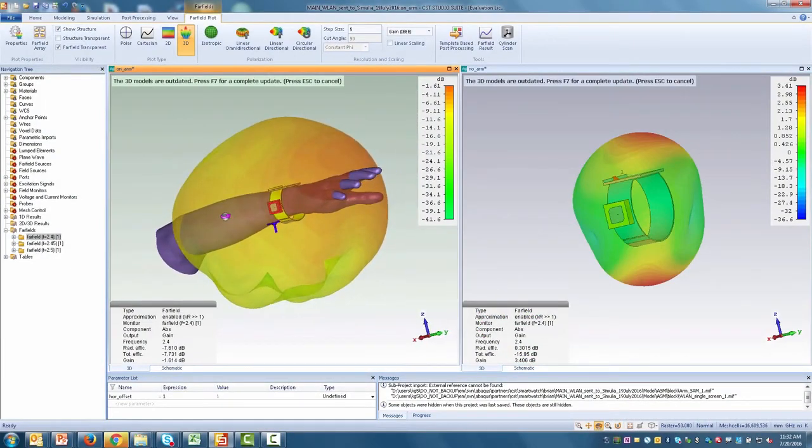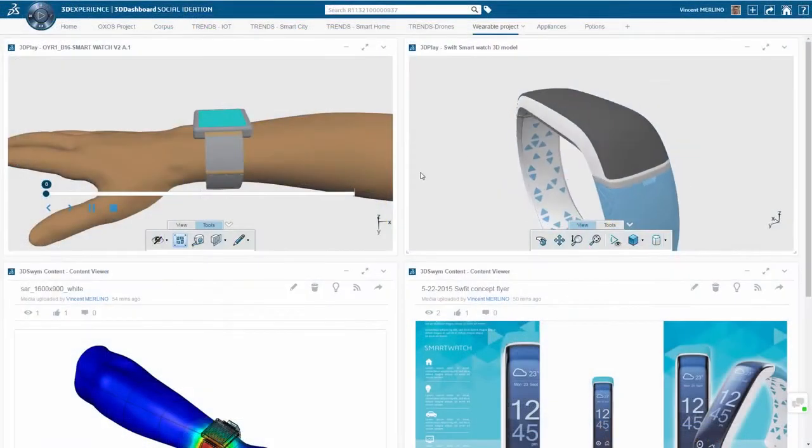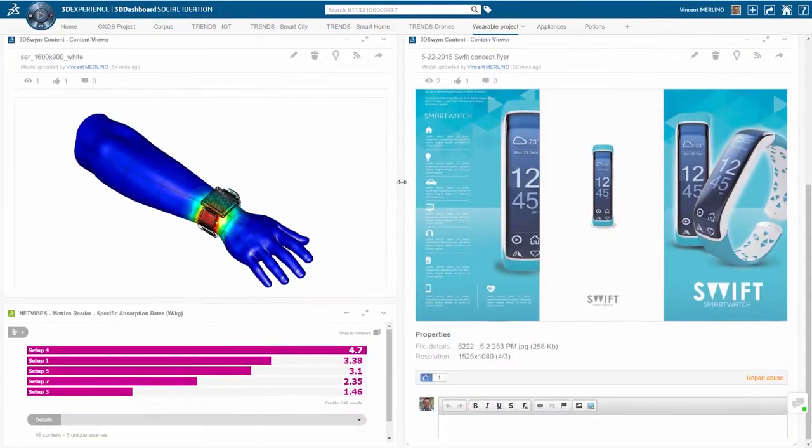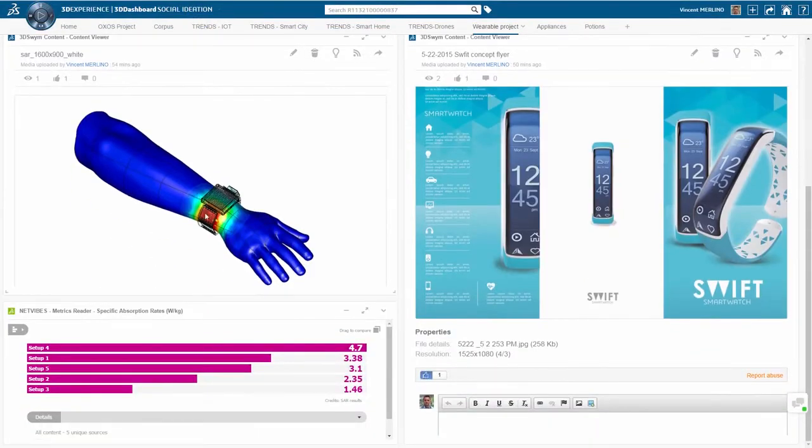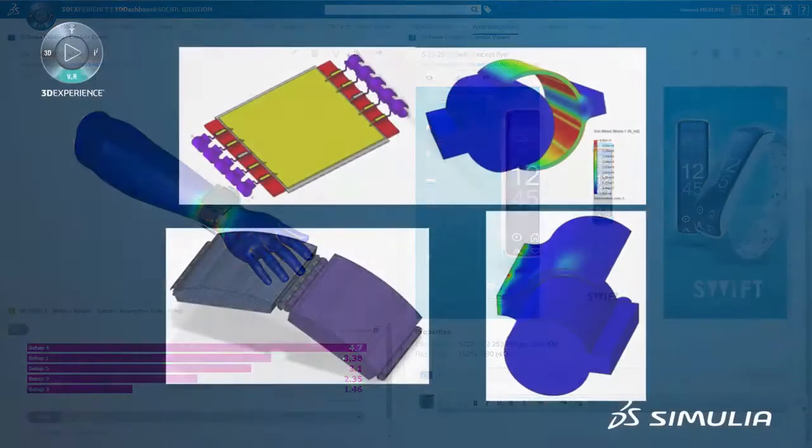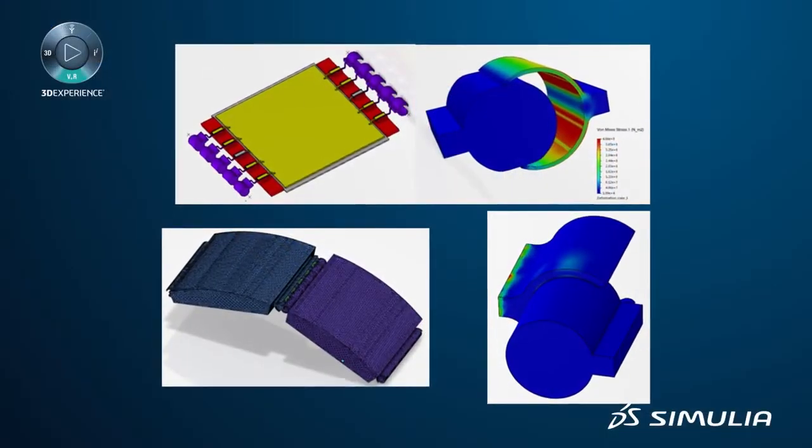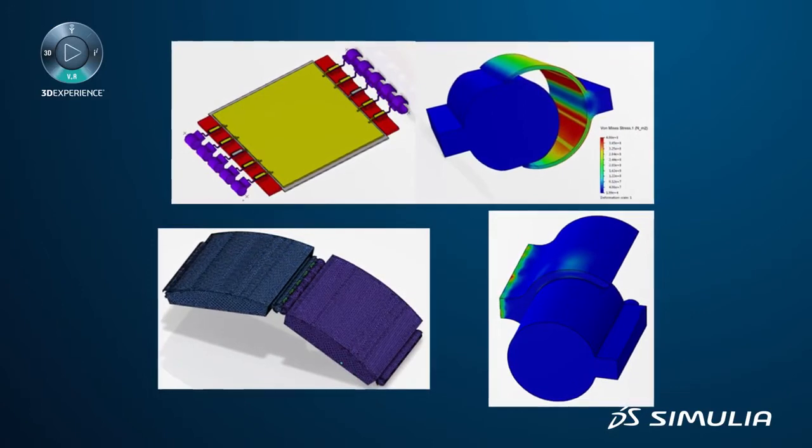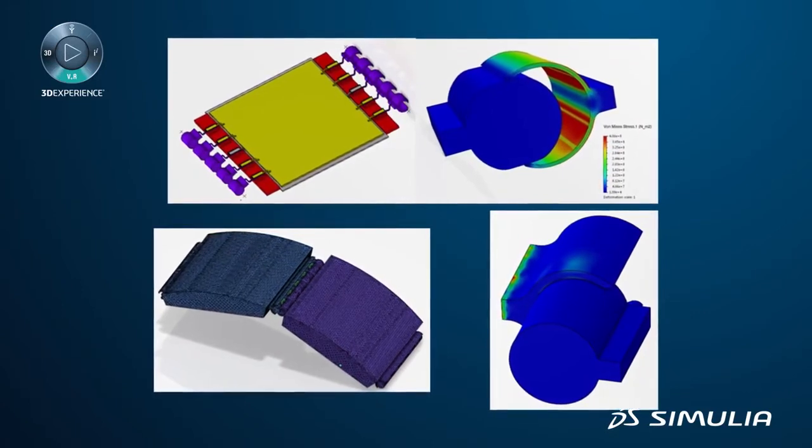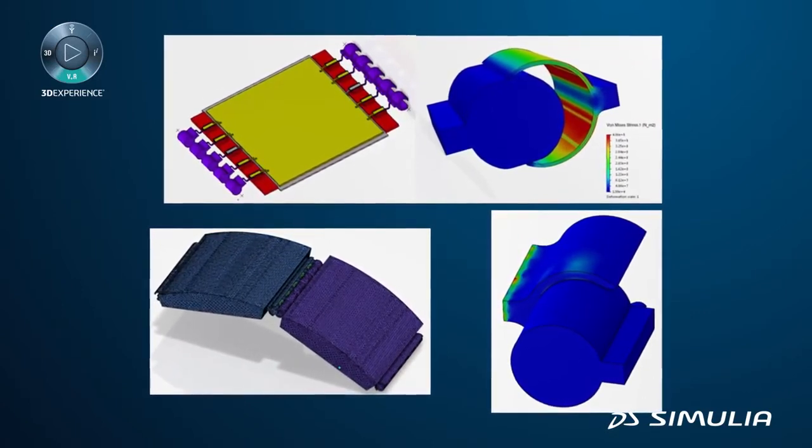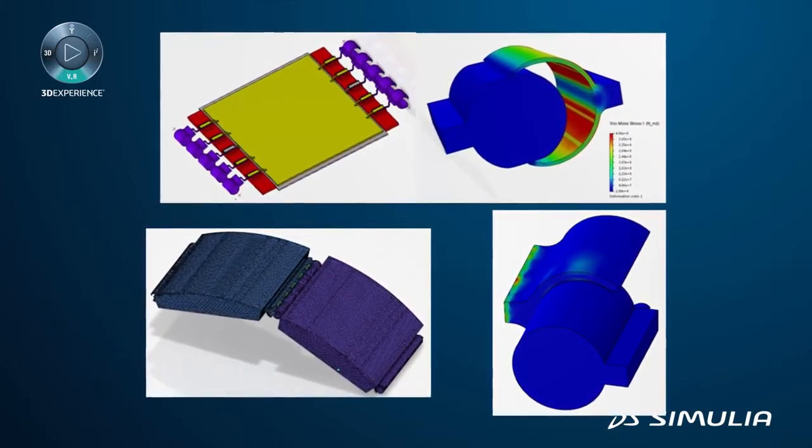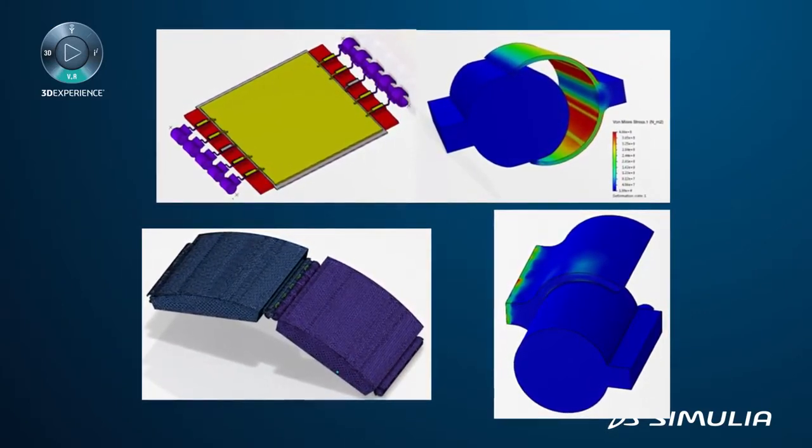Now that you have considered electromagnetic challenges, what about considering structural ones? By also performing detailed structural simulations, you can assess the reliability of the watch.